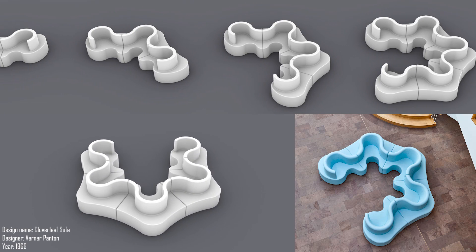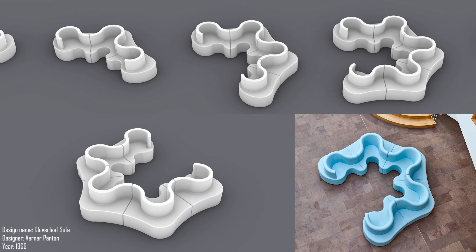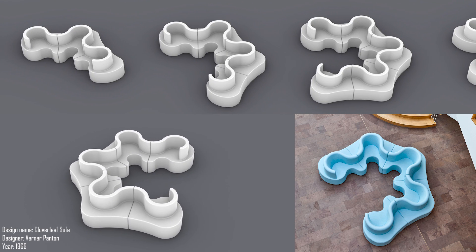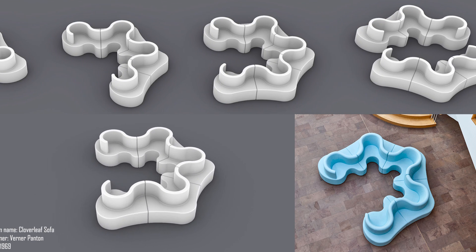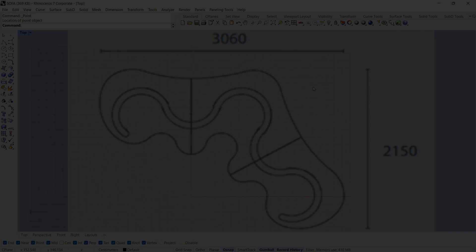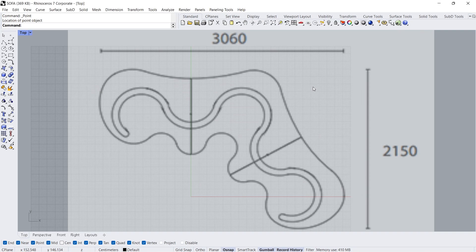Design name: Cloverleaf Sofa. Designer: Verner Panton. Year: 1969. Hi, I'm Adam, welcome back. In this tutorial we will learn how to model the Cloverleaf Sofa designed by Verner Panton. By the way, channel members can download the 3D models in our tutorials from the membership tab.